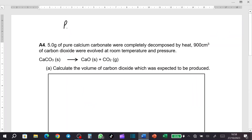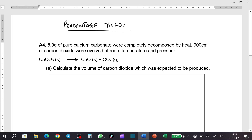So we'll look at percentage yield - that's the main thing we are going to look at. The question says that 5.0 grams of pure calcium carbonate were completely decomposed by heat, and 900 cubic centimeters of carbon dioxide were evolved at room temperature and pressure.